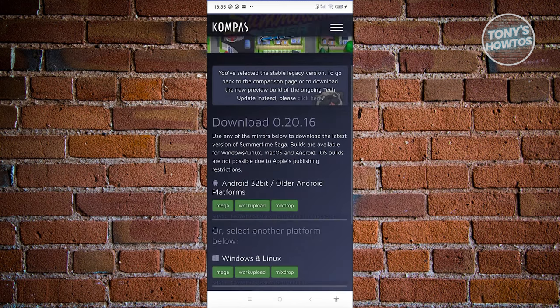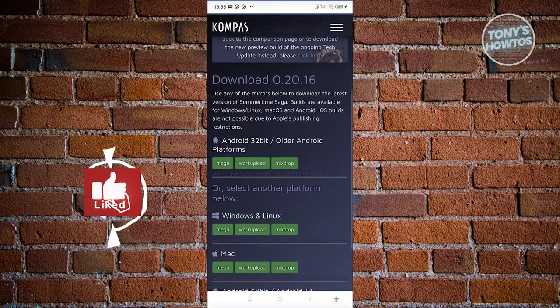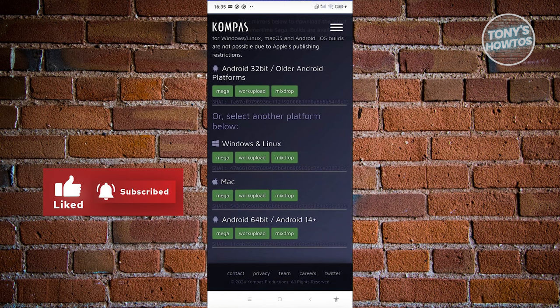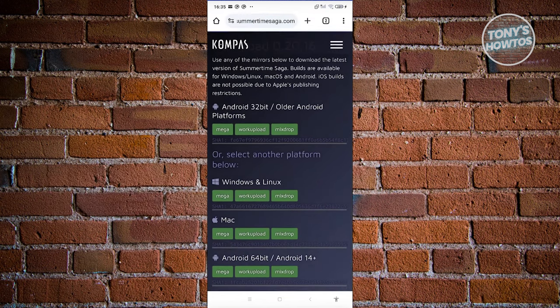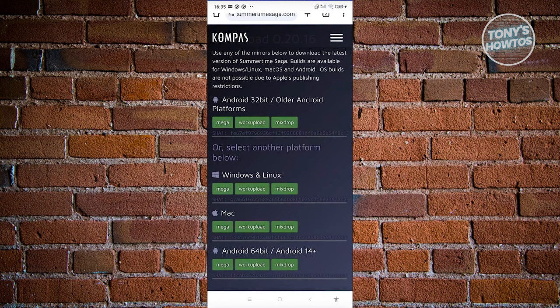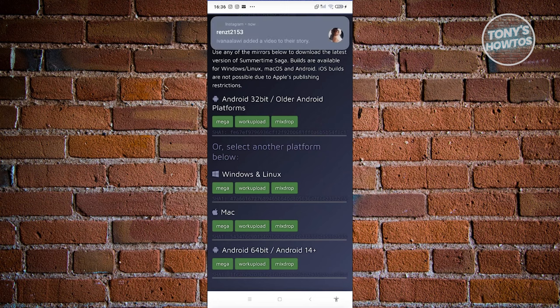From here, you should be able to see a few things. We have Android 32-bit, Android 64-bit, and Android 14+. Choose the appropriate one for your device. If you have an older device, choose Android 32-bit. If you have a newer device, choose Android 64-bit, which is Android 14+.